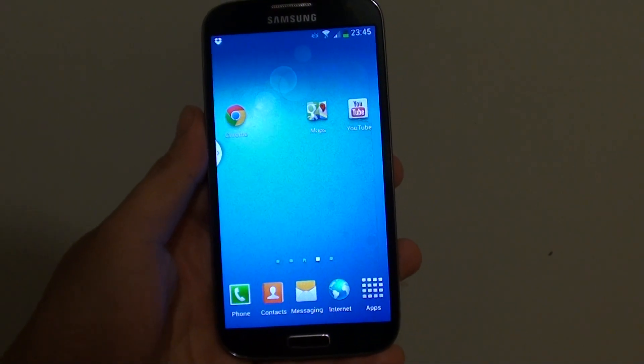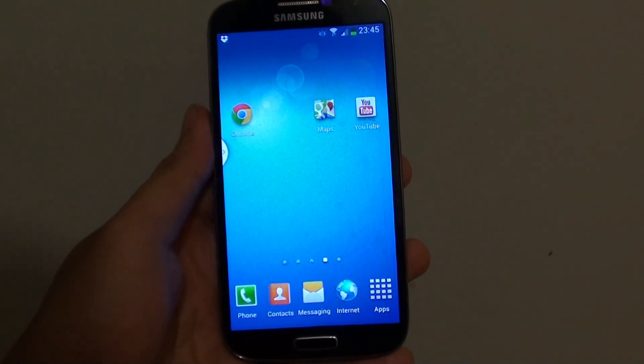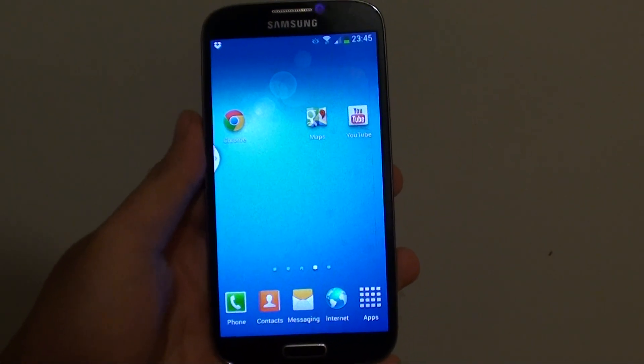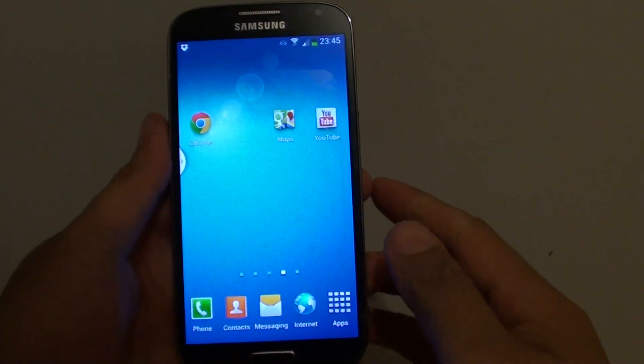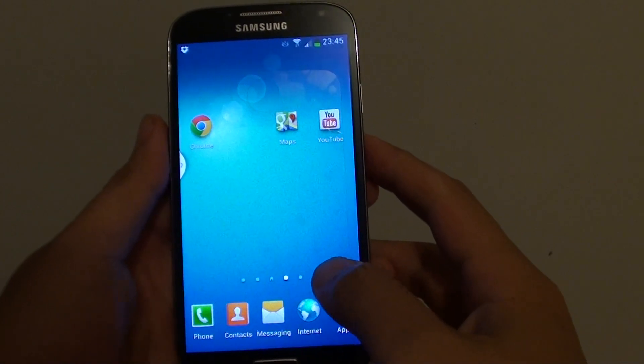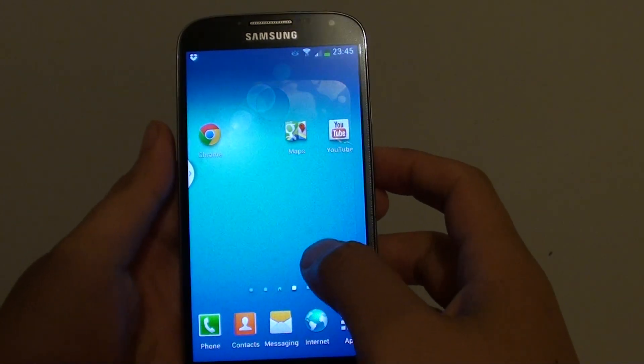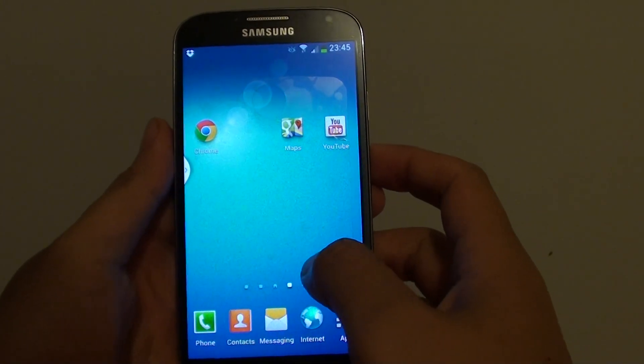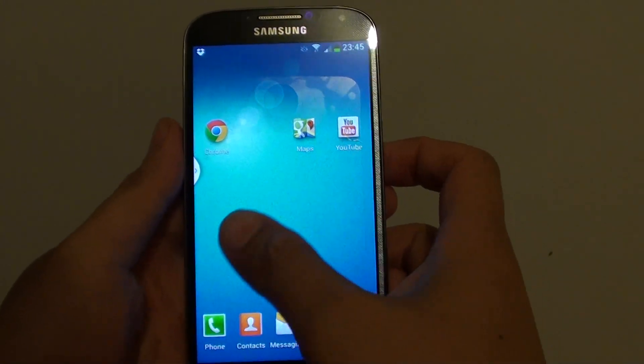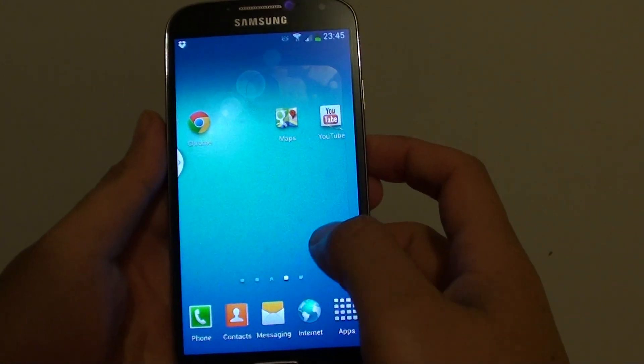How to add more home screen page on a Samsung Galaxy S4? So by default, when you first purchase your phone, you have a default number of 5 pages.